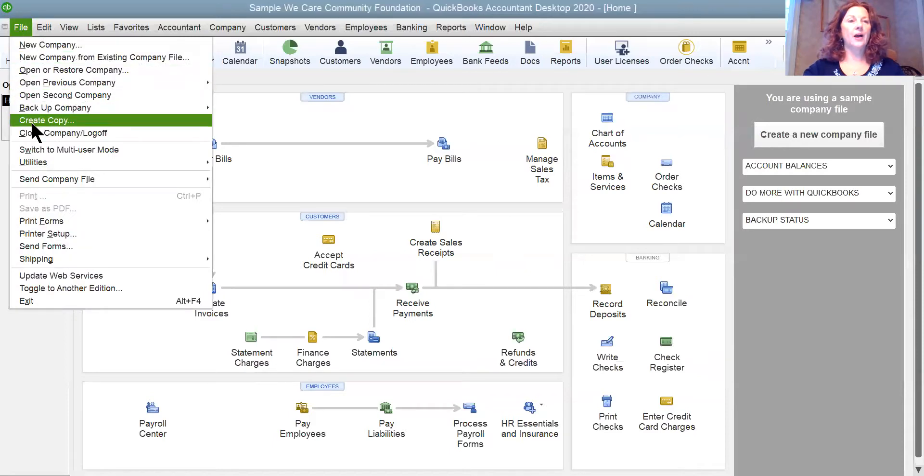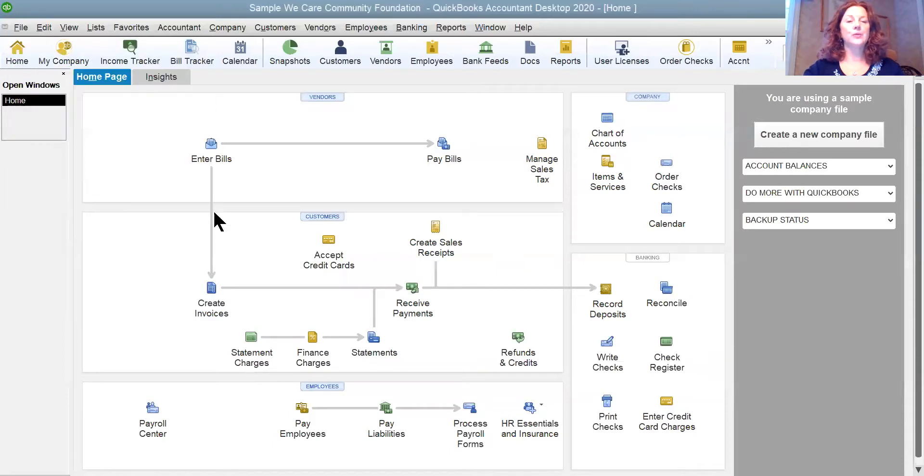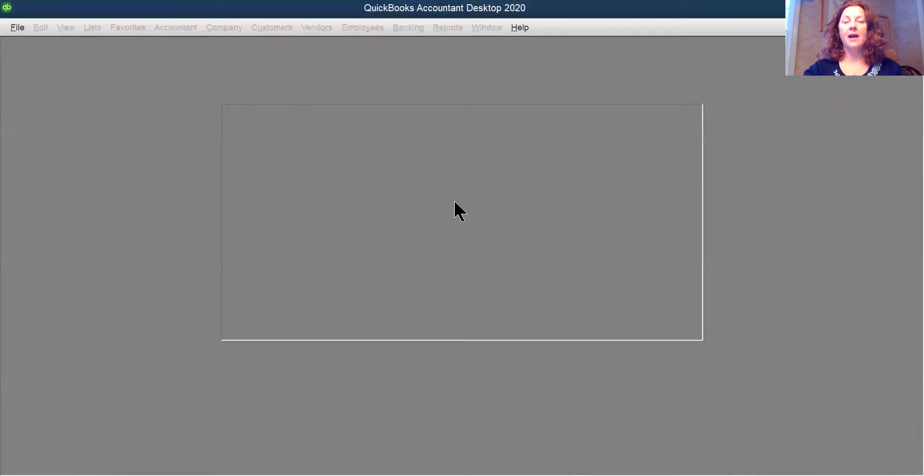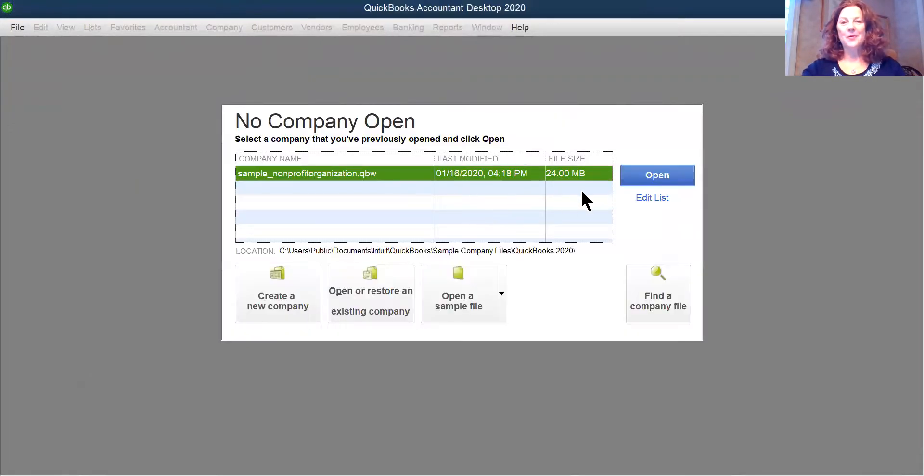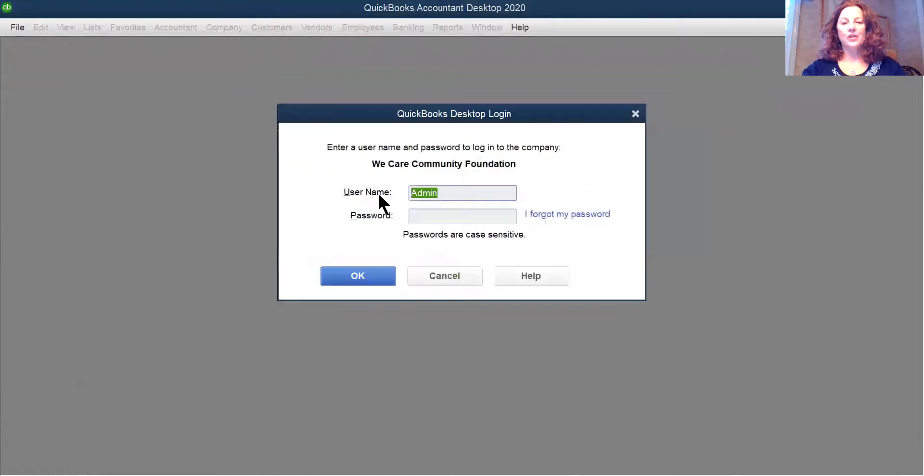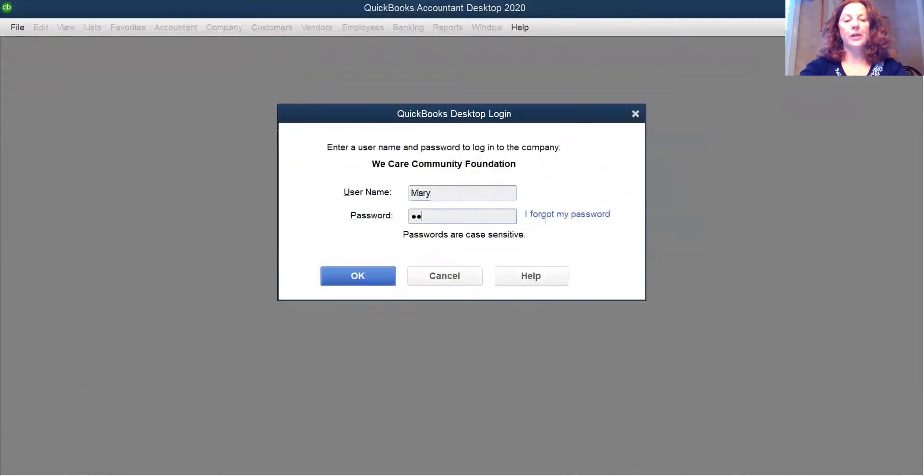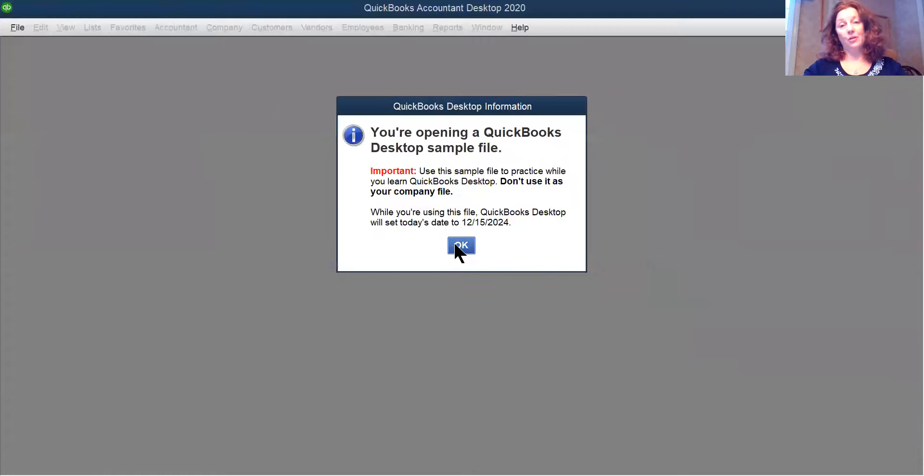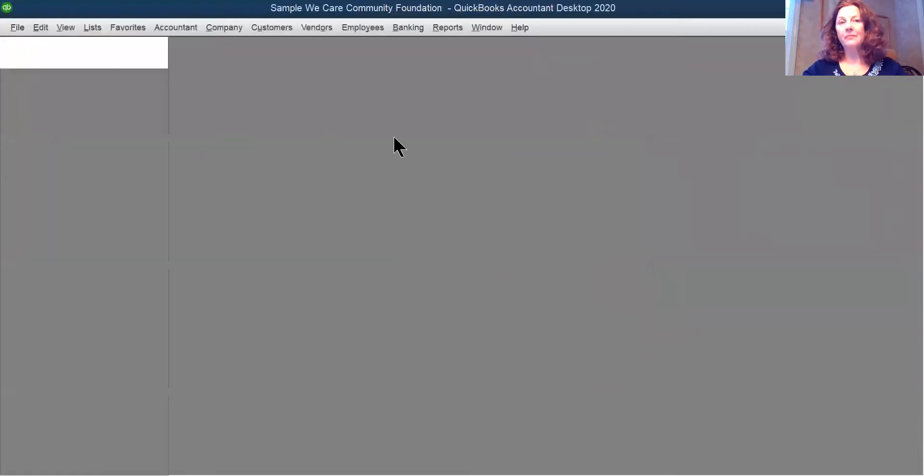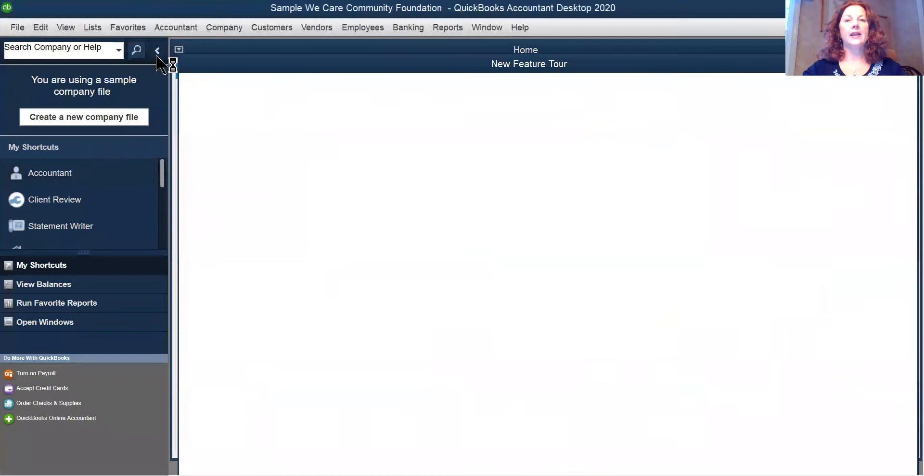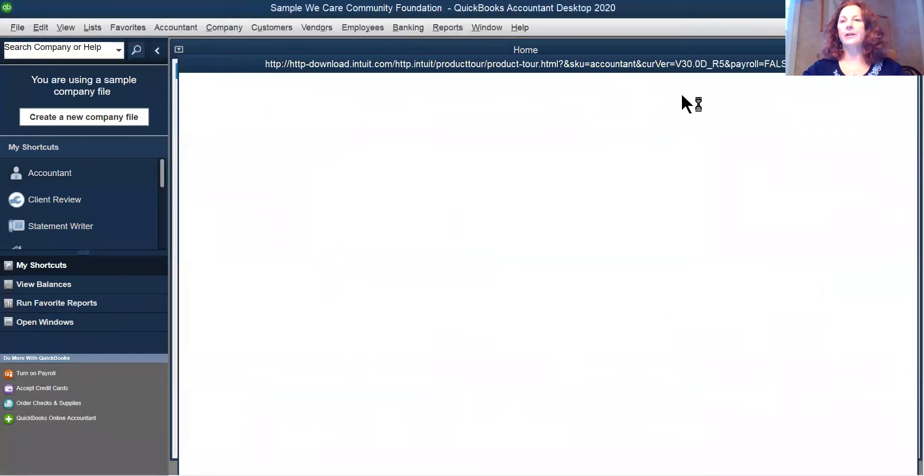Why don't we go File and Close Company Log Off? And I'm going to log in now. As soon as the screen comes up, I'm going to open it back up. I'm going to change this to Mary and I'm going to put in that simple password that I put before. And now you'll see that I'm still opening a sample file and I'm logged in as Mary.